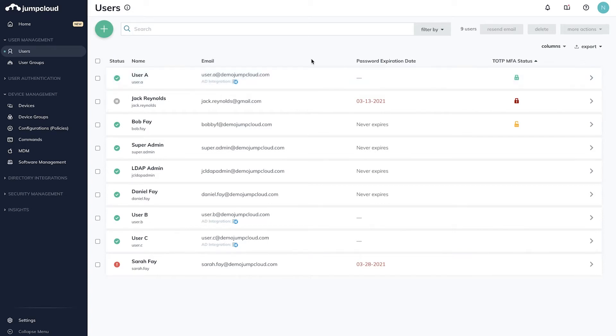In this demo, we'll cover the steps for enabling MFA on Mac, Windows, and Linux devices, and the user experience on those devices.